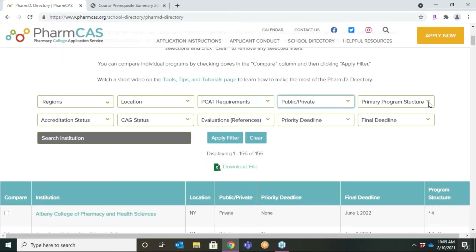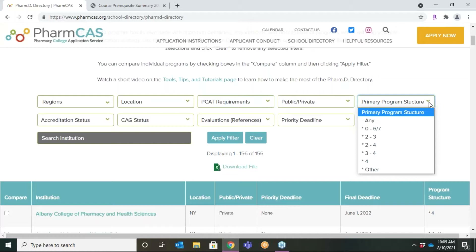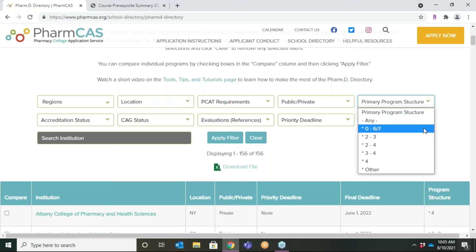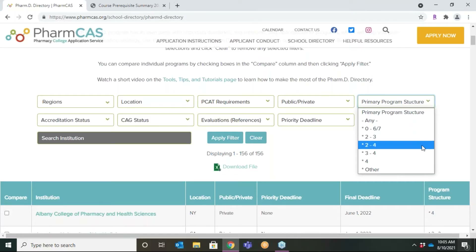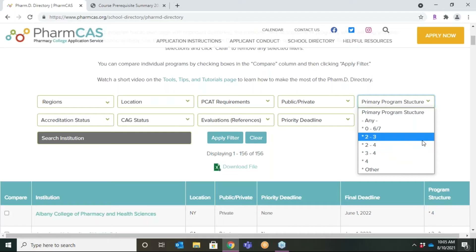The primary program structure filter refers to the minimum number of years of pre-pharmacy and professional study required by each school. For instance, some schools will accept students directly from high school into what are known as 0-6 or 0-7 programs, while other schools require students to complete two, three, or four years of pre-pharmacy coursework before enrolling in the PharmD program for three to four additional years, depending on the school.